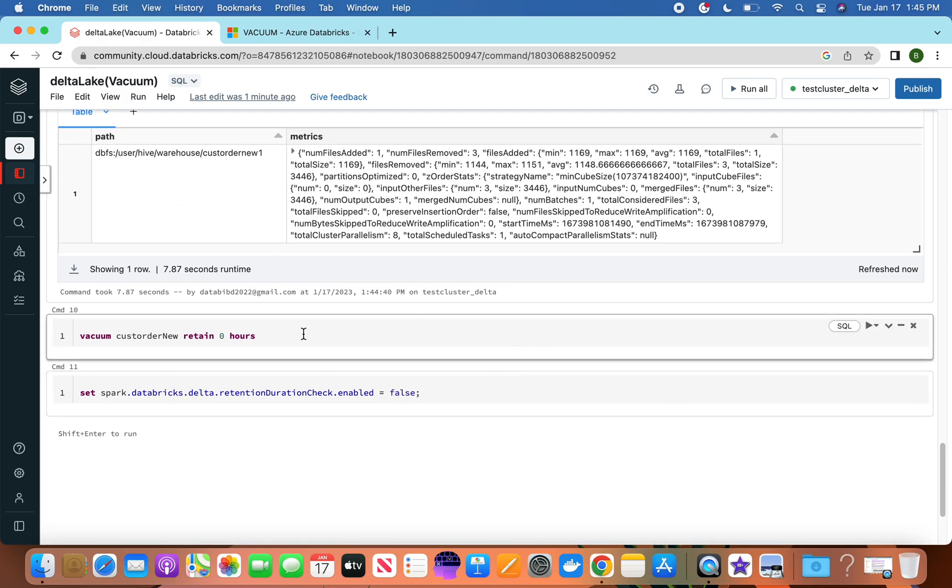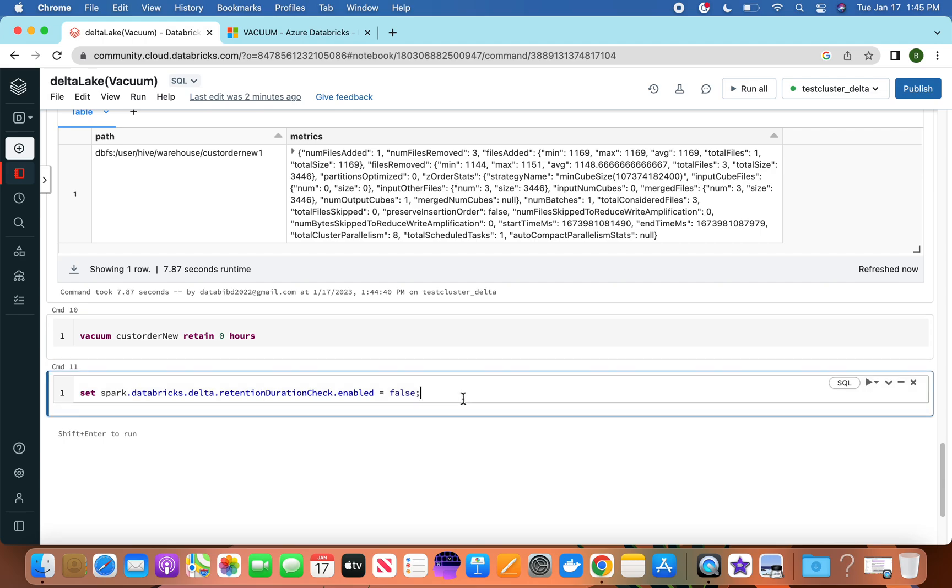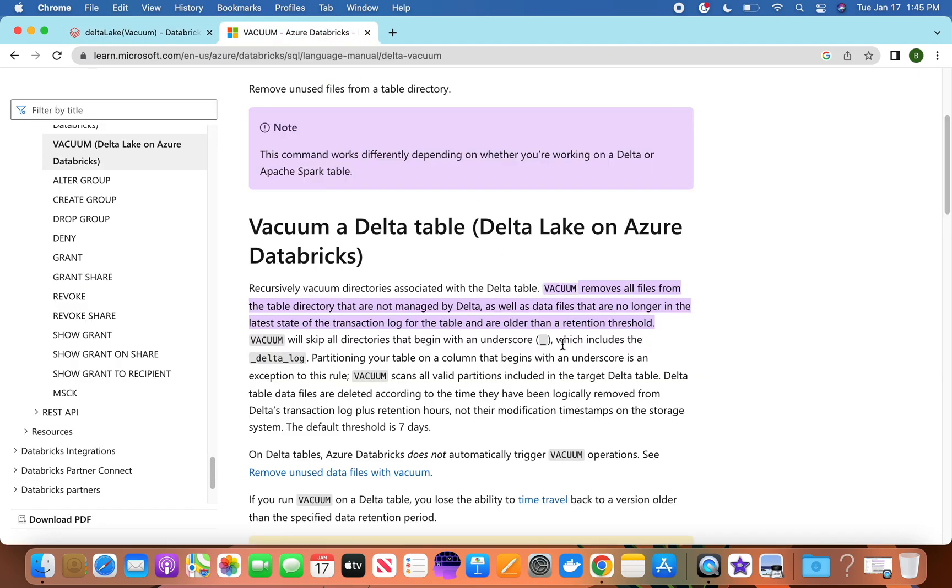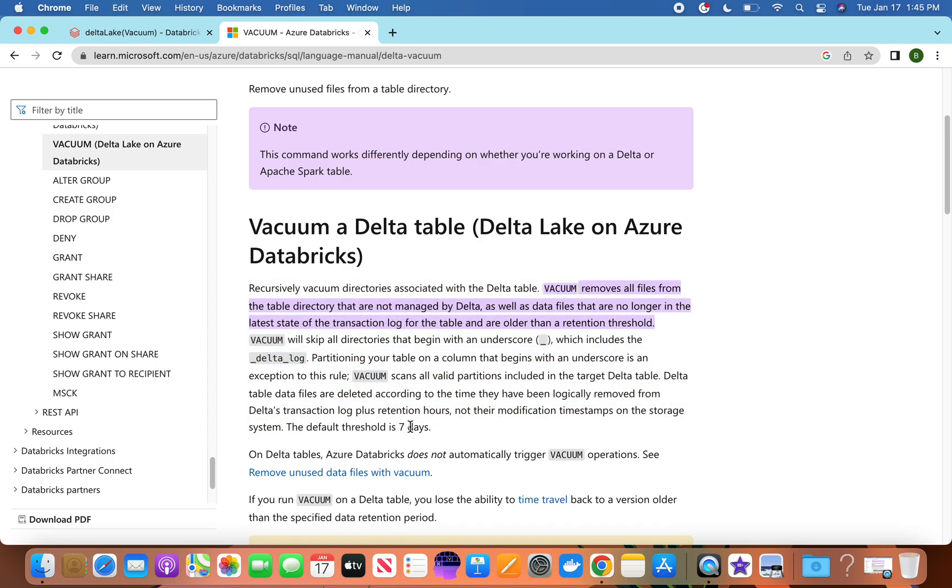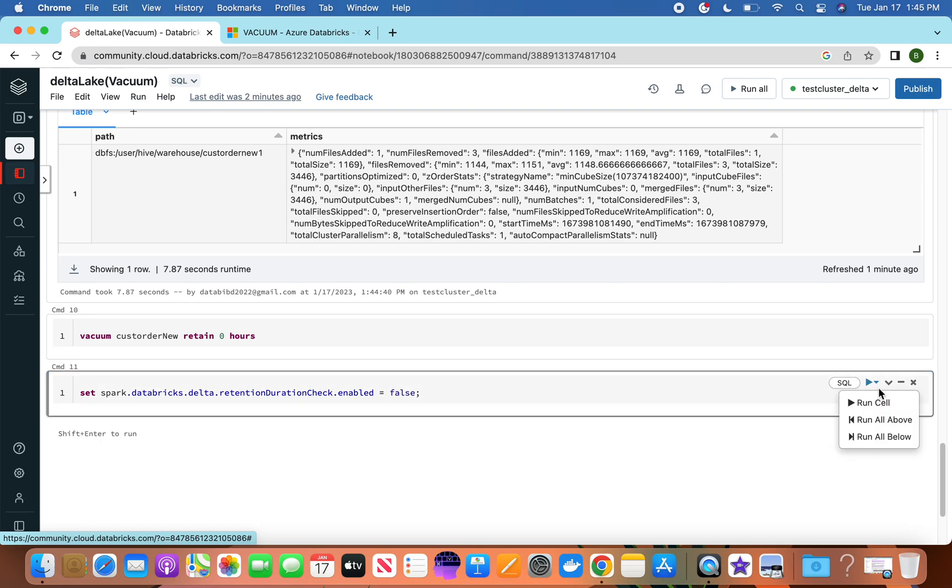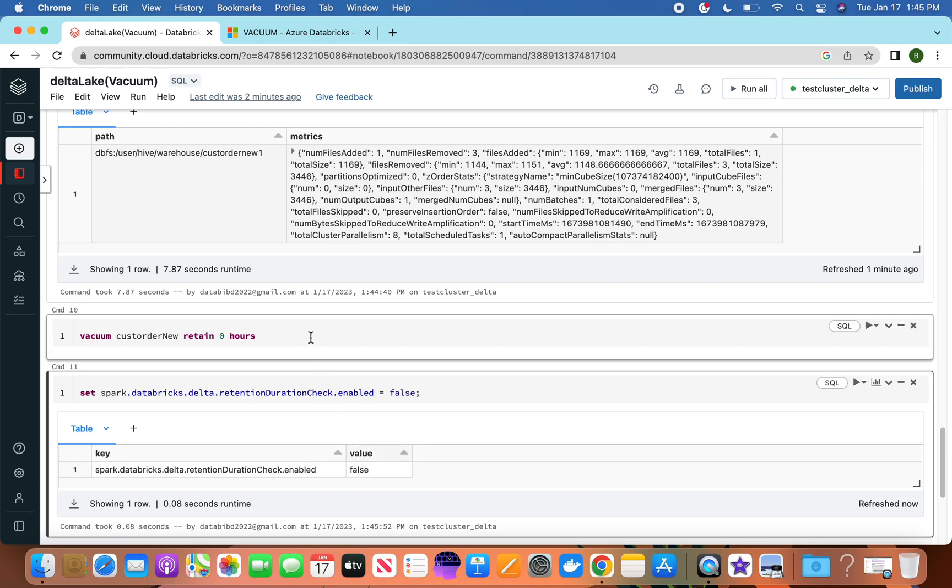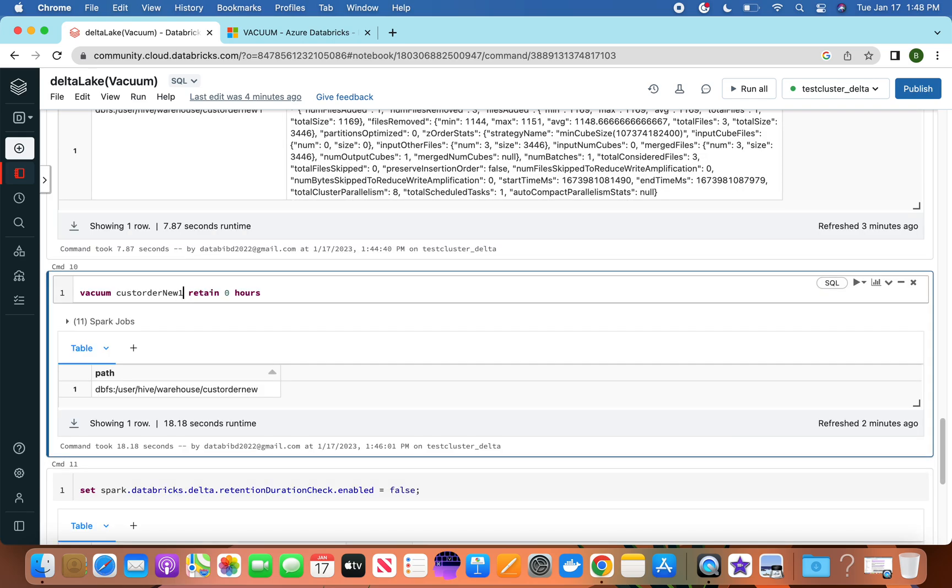So if you run this command, it will not work. The reason is that by default, Databricks comes with a seven-day retention period. If you go to this documentation, they also talk about the default retention being seven days. So first we have to change that. Don't do this in production - this is just for our demo. We are setting this as false. Okay, now let's run the vacuum command.